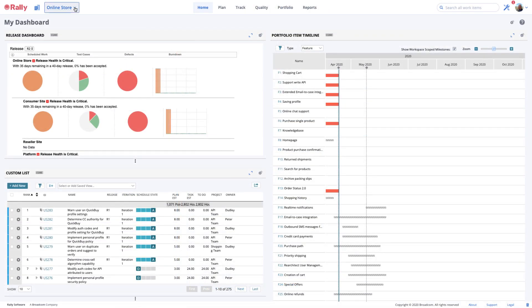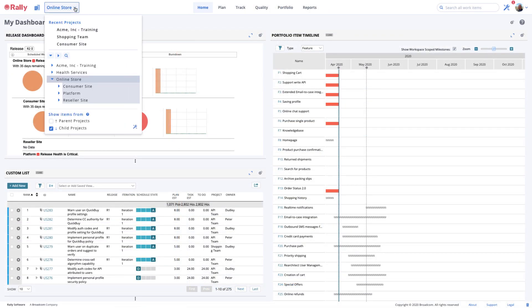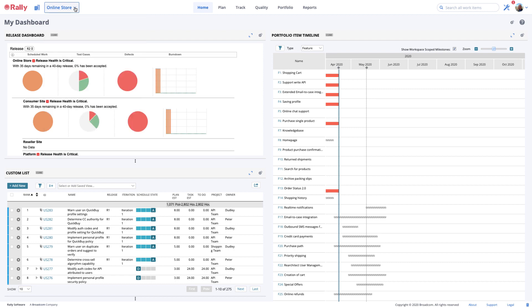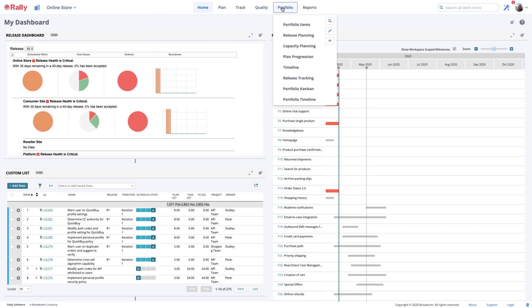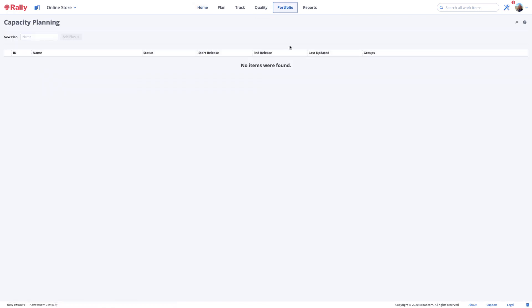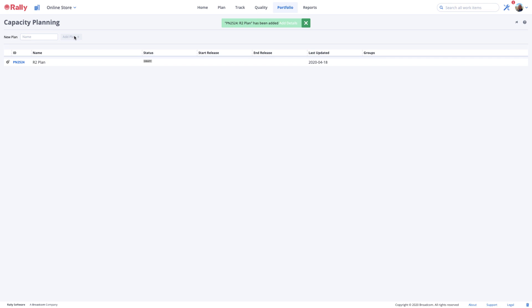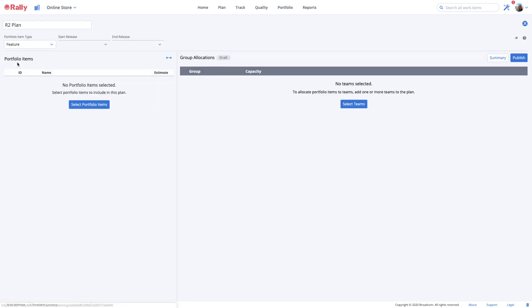To create a draft capacity plan, select the project in the hierarchy where you wish to create the plan, then move to the Capacity Planning page by selecting Portfolio Capacity Planning in your navigation. Enter a plan name and select the Add Plan button. You'll see your draft plan listed on the page. Select the formatted ID of the draft plan you just created to continue working on it.